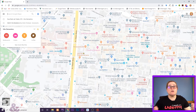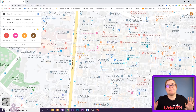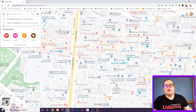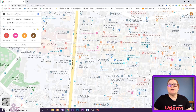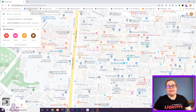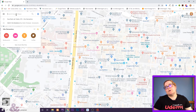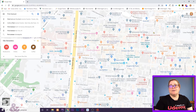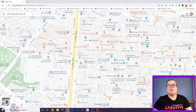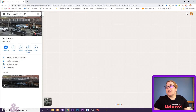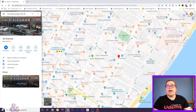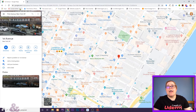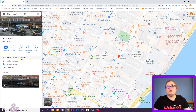So what you do is, I'm here in Google Maps on my computer — and I'm going to show you on the phone too, don't worry — and I'm going to write an address. So I'm going to write 1st Avenue, New York. And so here I have this 1st Avenue, New York, and I get this tab here open with information.